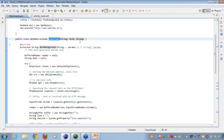AsyncTask is very much like spawning a new thread. It creates a new thread, does the background work on that thread, and as soon as it gets the response, it is shown to the user. I hope AsyncTask is clear to everyone now.